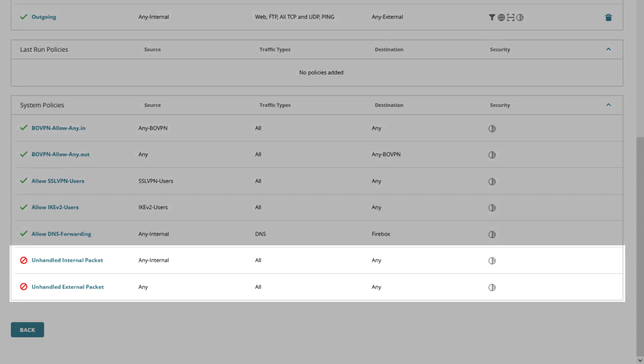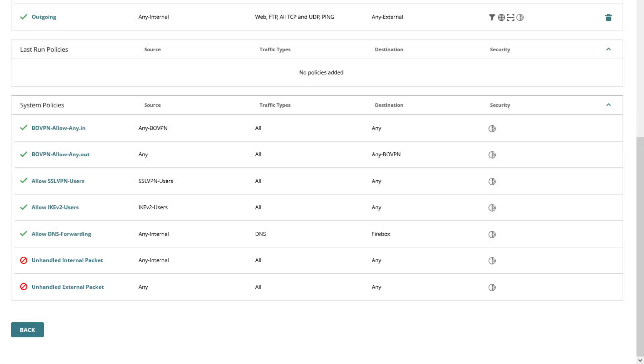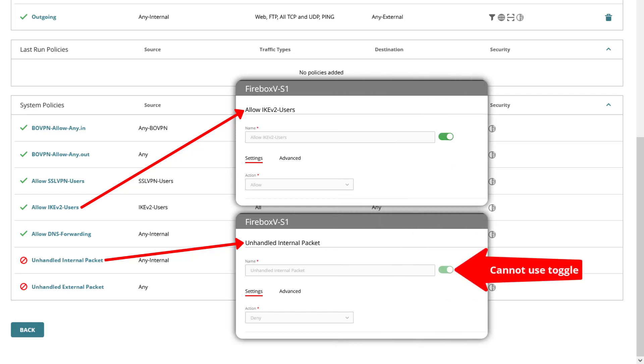Here you can also see the two deny policies unhandled internal packet and unhandled external packet. Traffic will hit either of these policies when there is no other above policy matching the connection request so unless you want to create a deny policy for a specific purpose check your logs for these accordingly to troubleshoot failed connections that are expected to work. You cannot remove system policies and you can only disable or edit specific system policies.